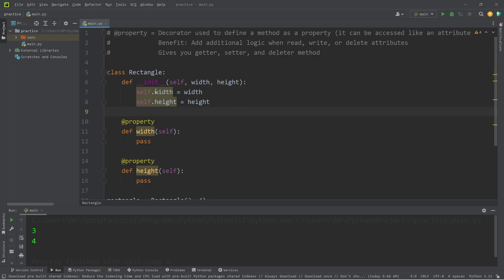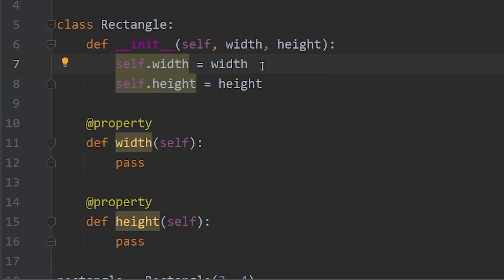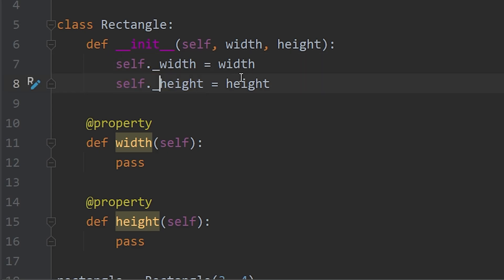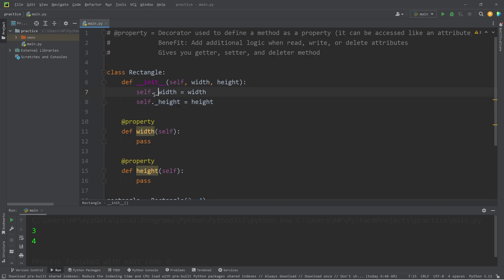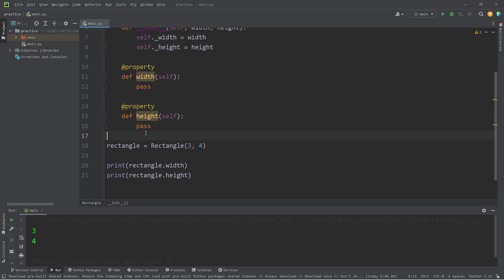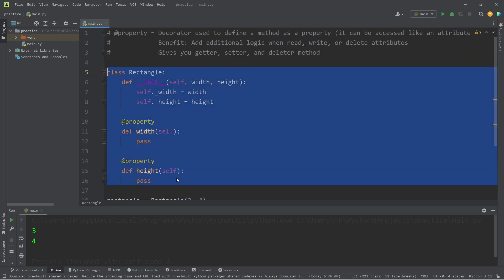But there's one change we're going to make to these attributes. We'll set these attributes to be private. Prefix each of these attributes with an underscore. This tells you and other developers that these attributes, they're meant to be protected. They're internal. We shouldn't access the width or the height directly outside of this class.